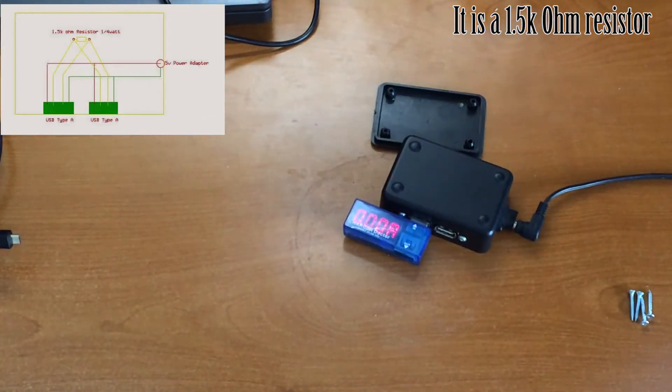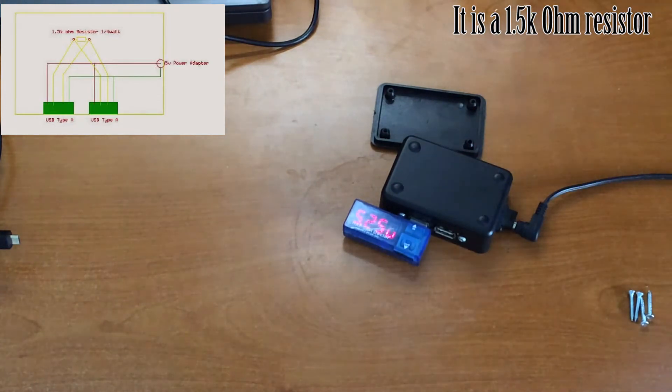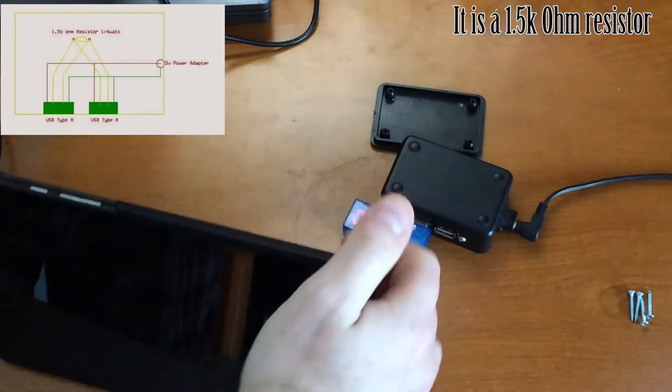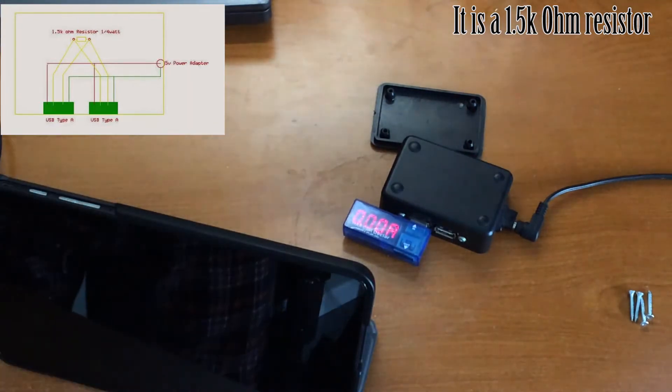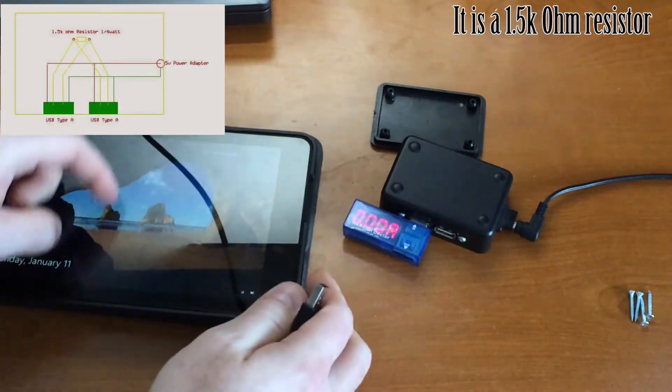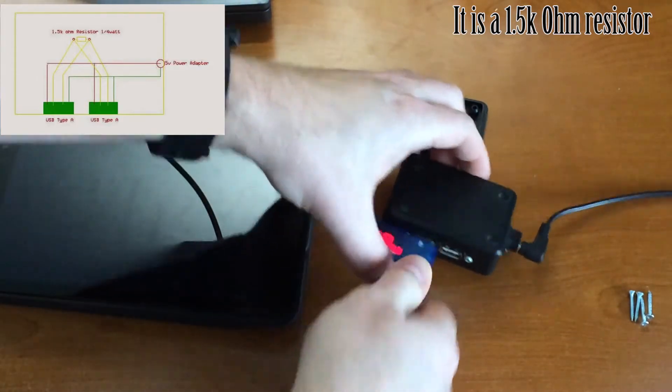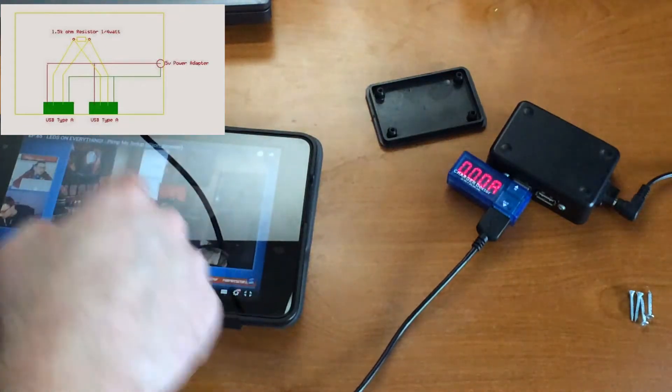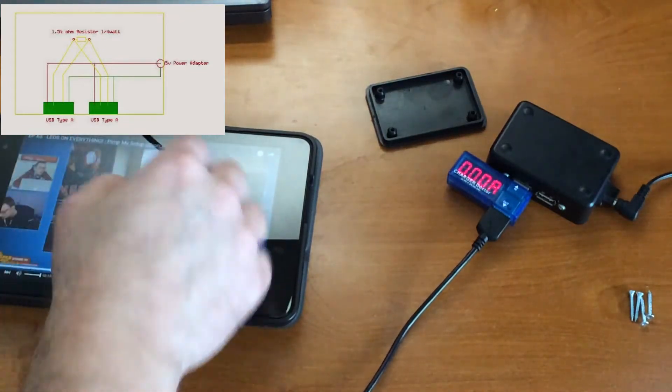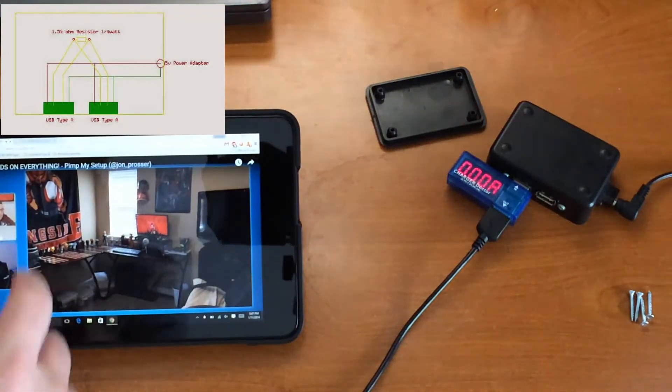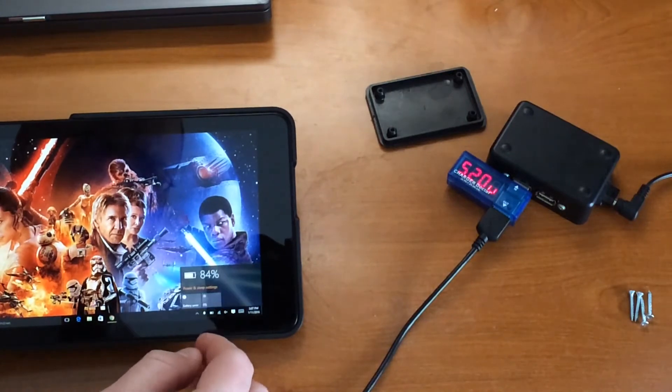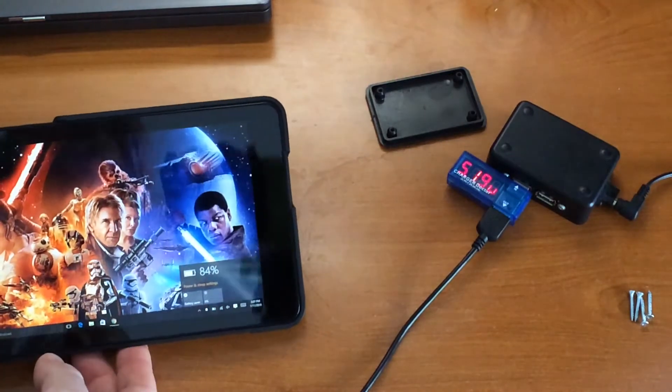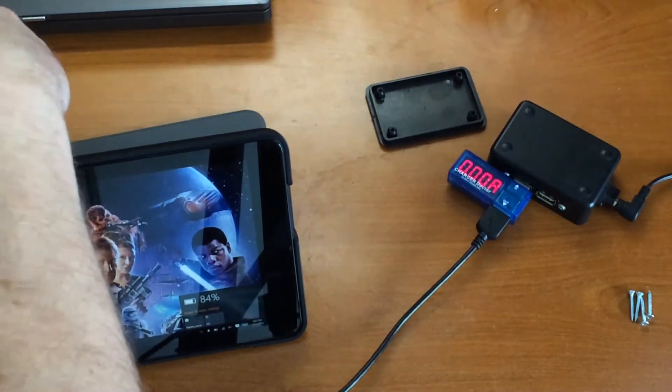Let me grab my Dell Venue 8, I got my Dell Venue 8 Pro, let's see how much charge we got on this bad boy. We're at 84% charge. Let's plug this in.